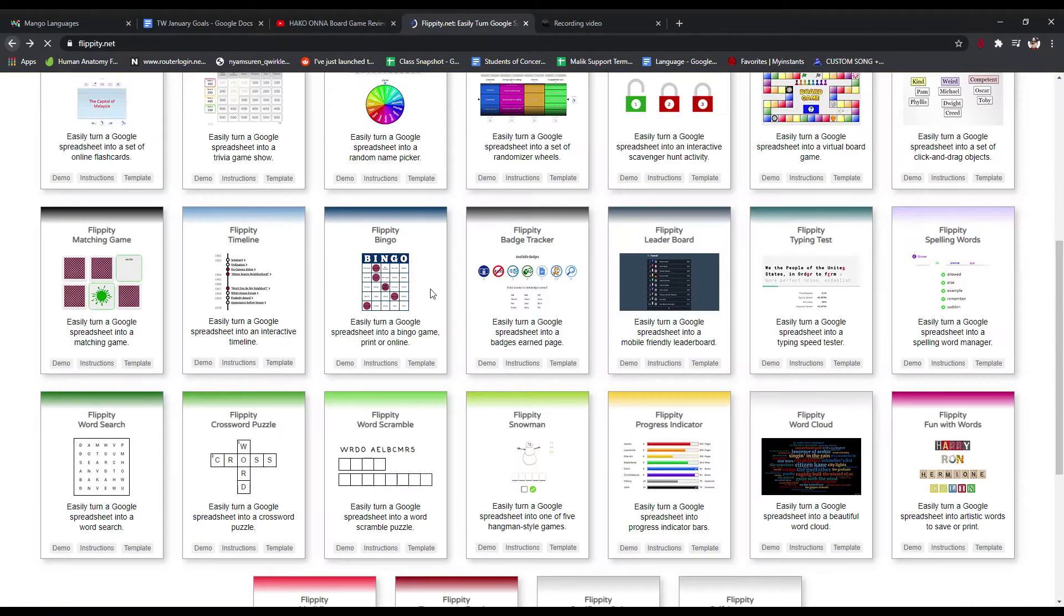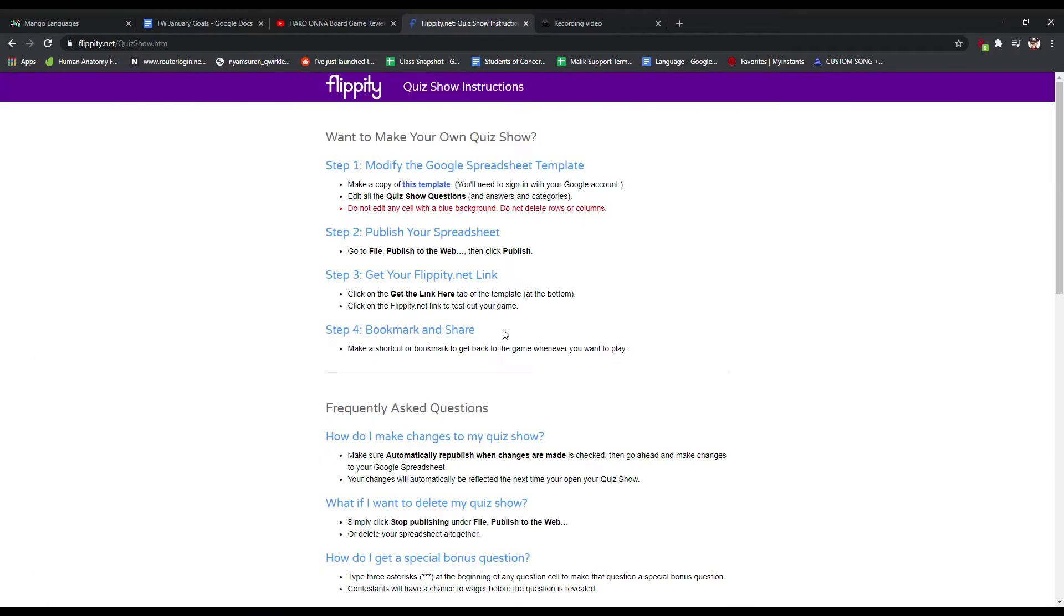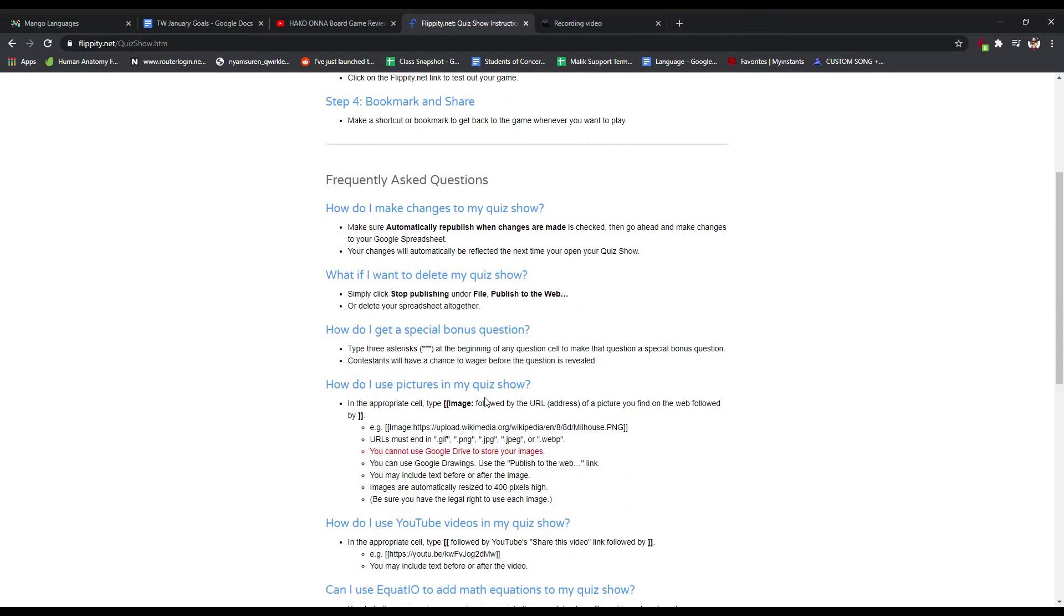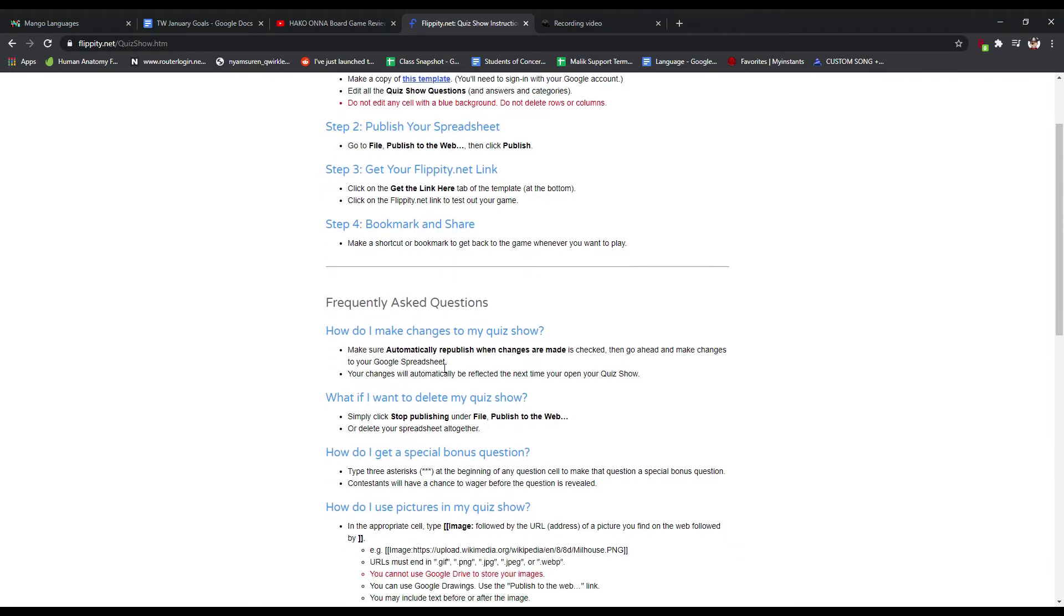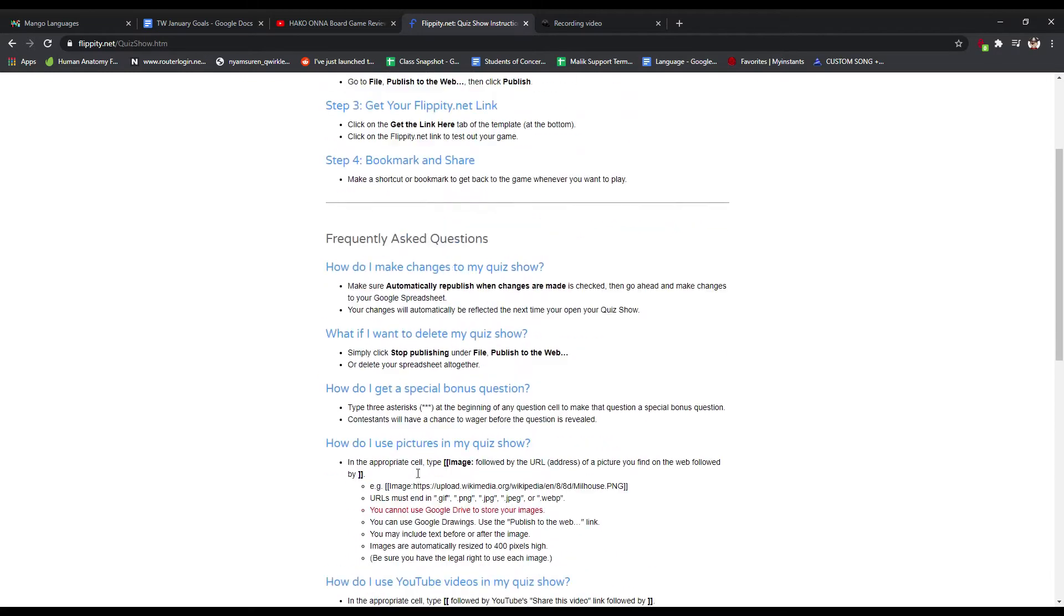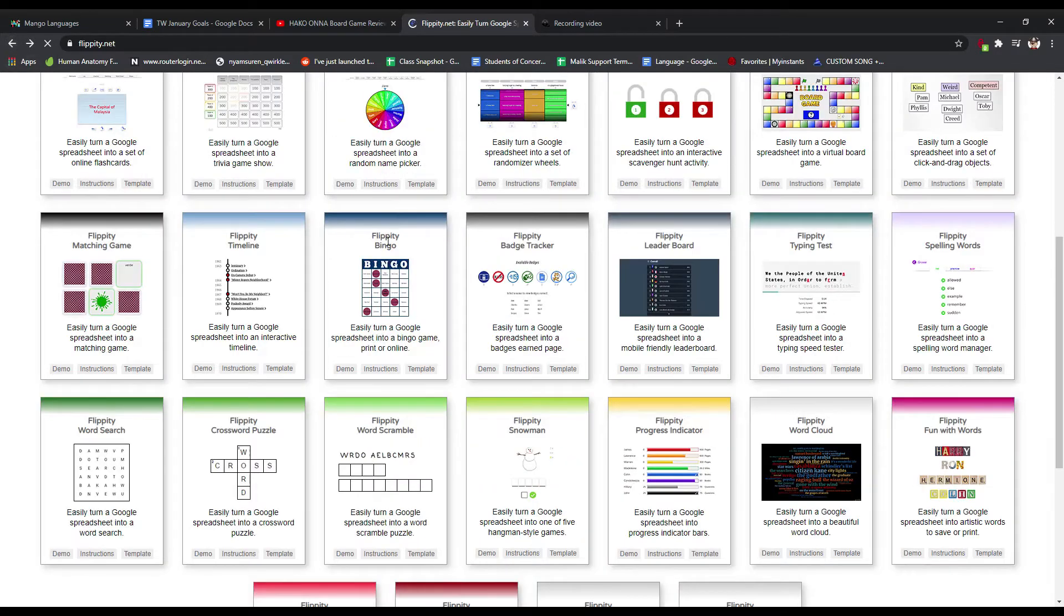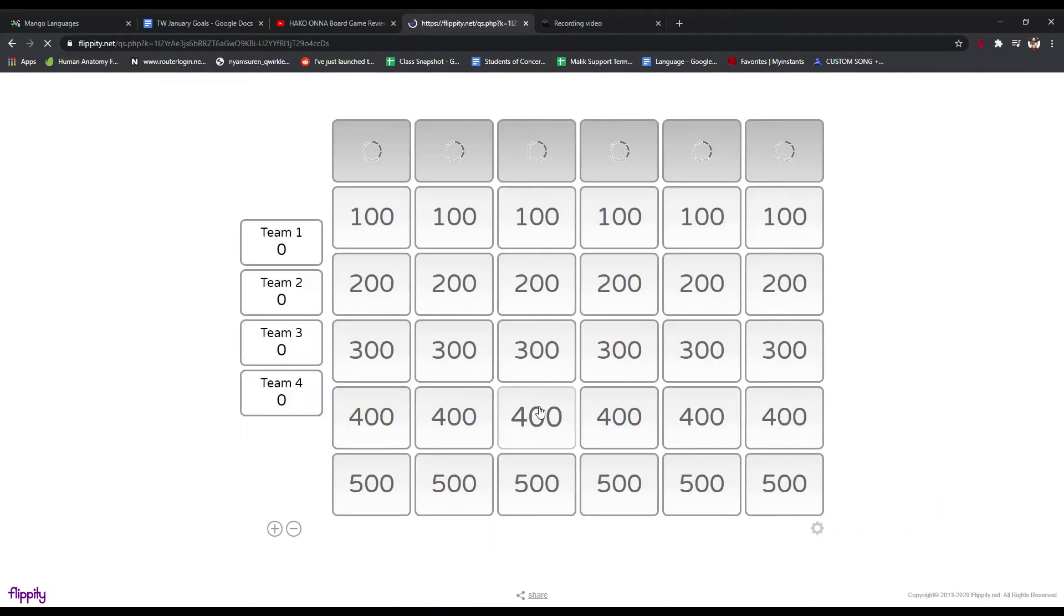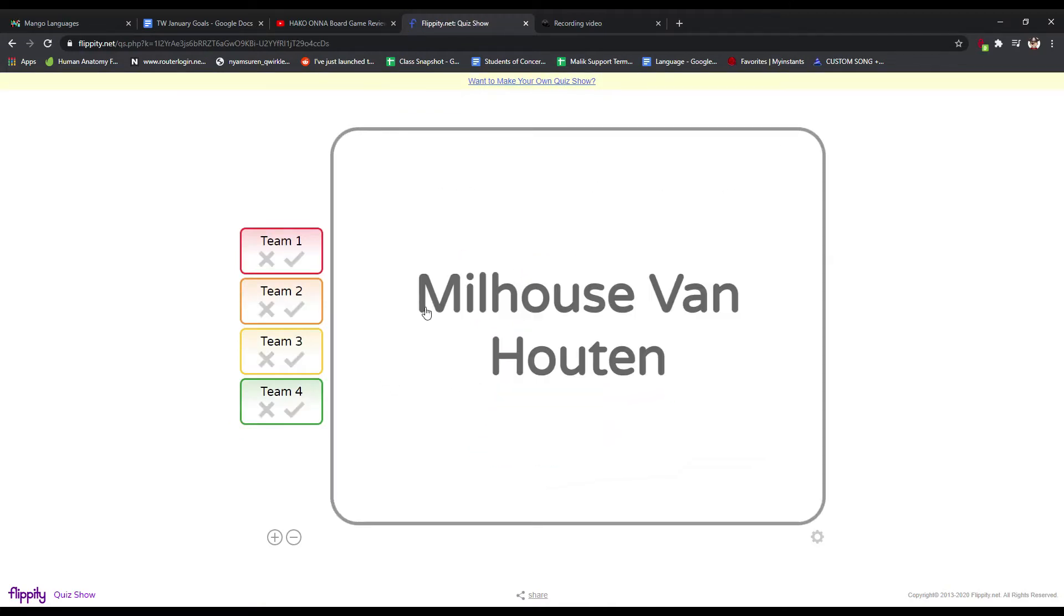So let's look at how we make it. So I'm just going to go back then. The instructions tell you all about how to make it, but they can just take a look at it. It tells you the steps here with some questions on things that you can be doing. Like making changes, deleting, there's a special bonus question. So there's ones with you put three asterisks in there and it's like a daily double or something in Jeopardy. You can add pictures, videos, all kinds of things to this.